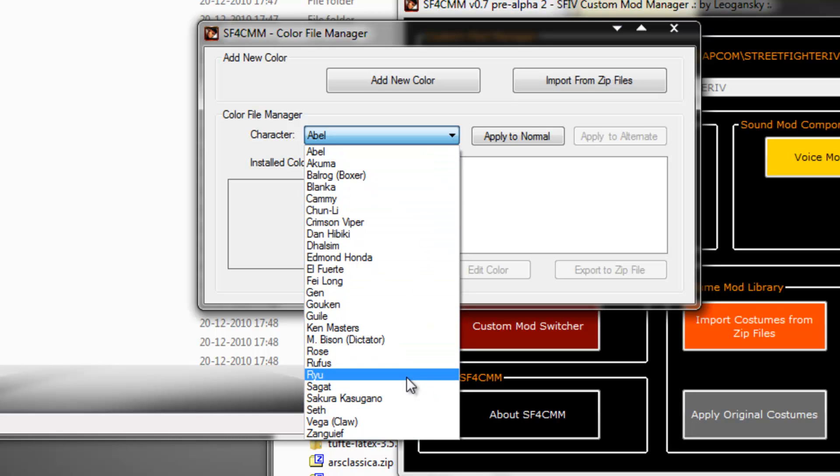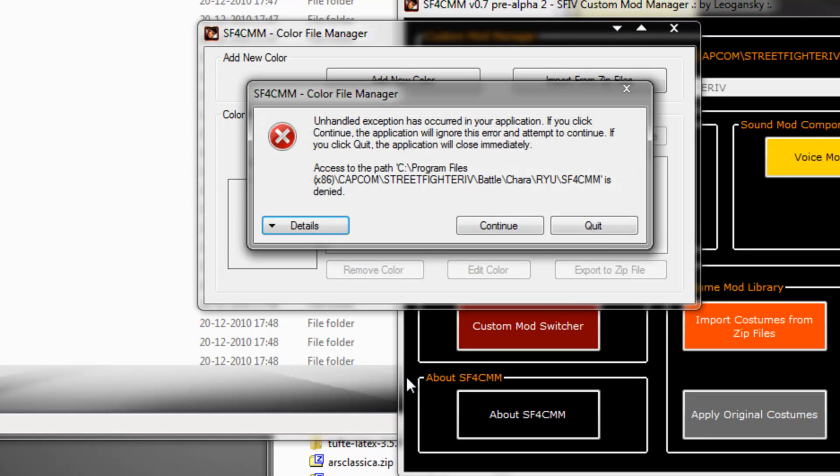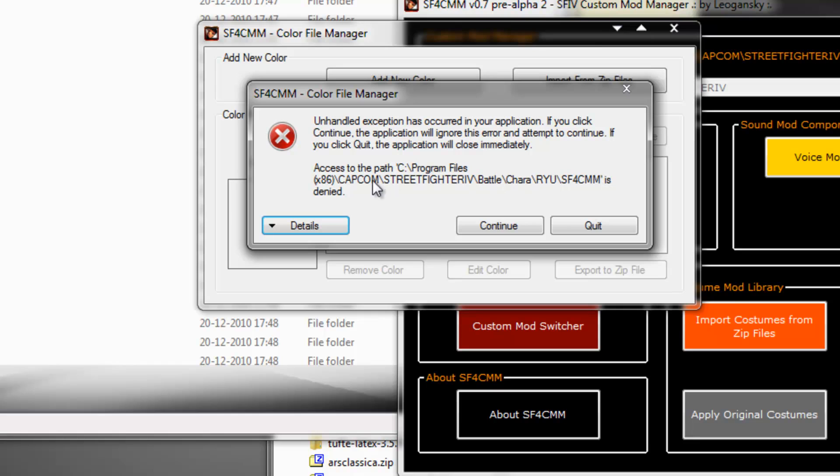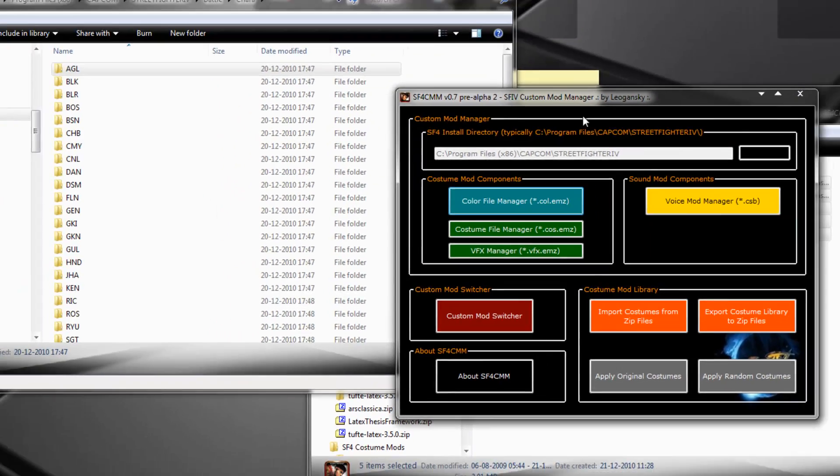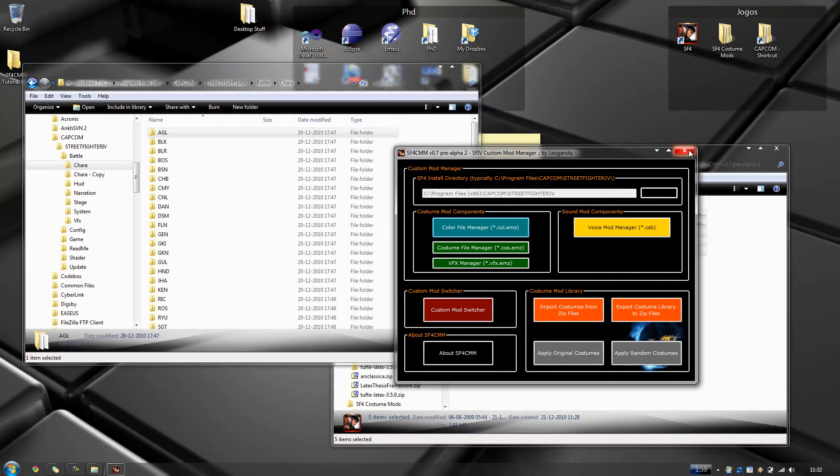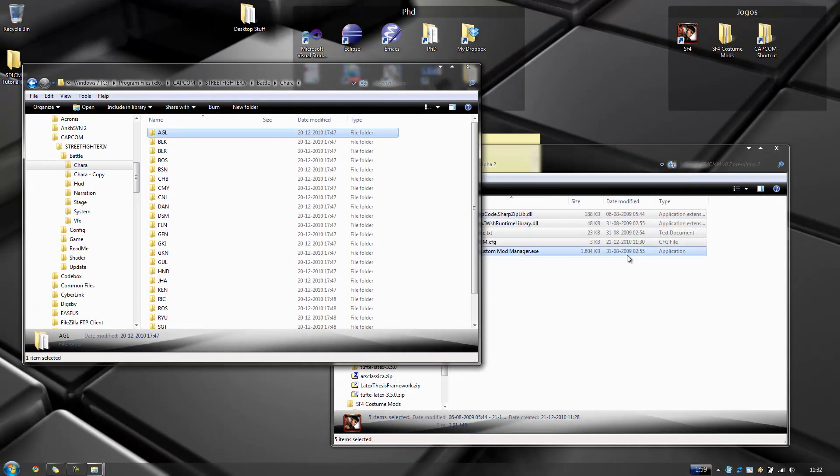OK? I'm trying to access the Ryu character directory and I'm trying to make a backup copy of his original files and I can't. Or Street Fighter 4 Custom Mod Manager can't. So how do we solve this? Let's close this up.